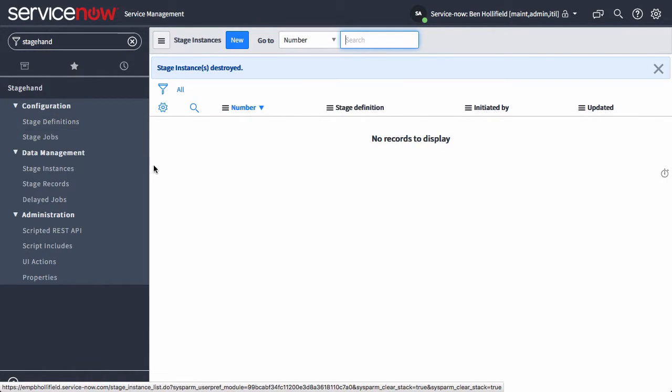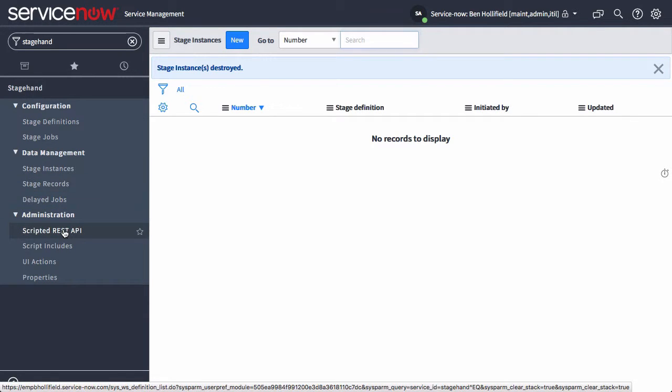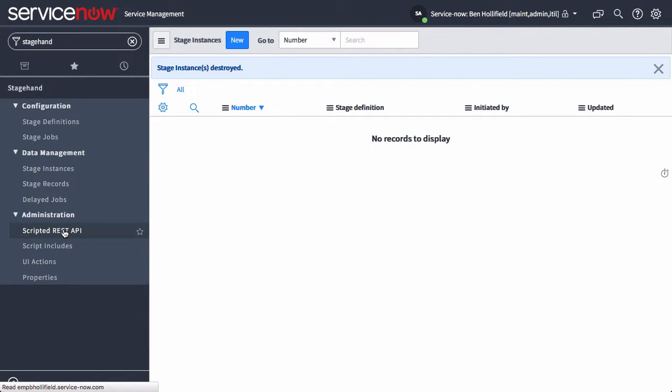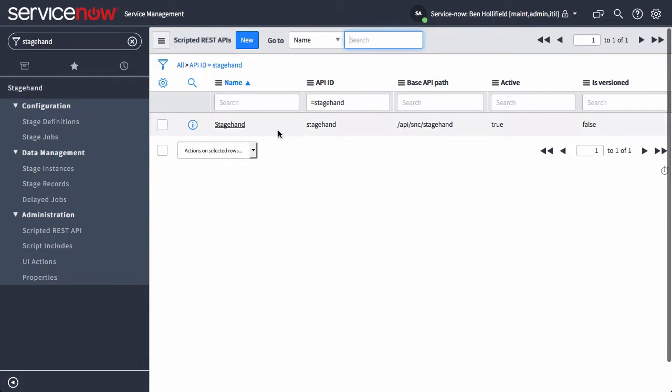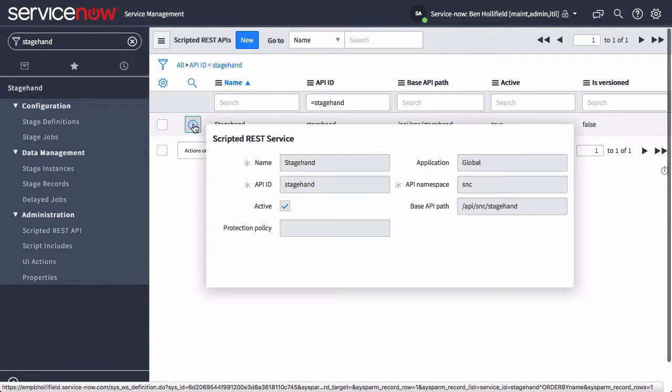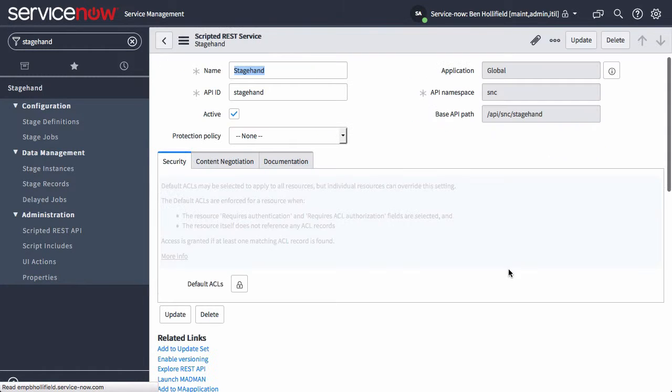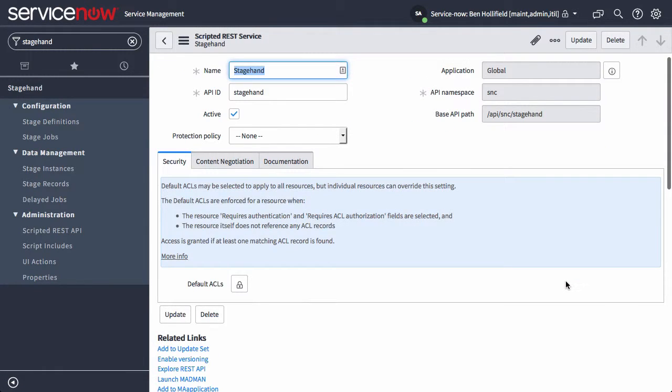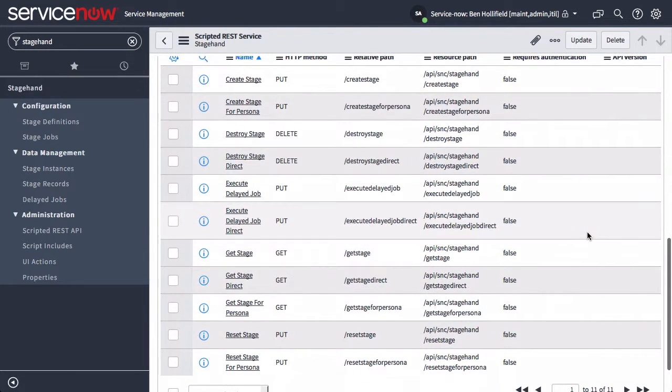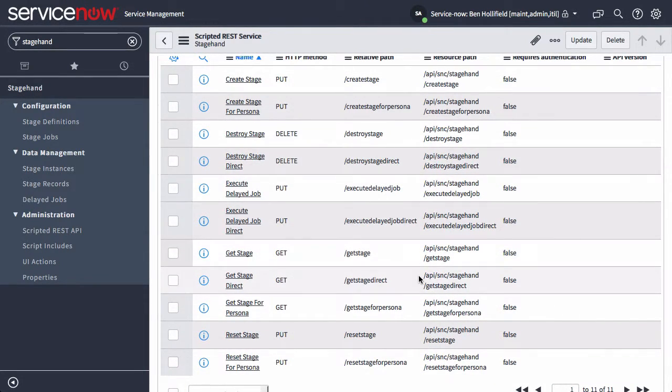Whenever you're actually instantiating these, we do include a REST API. This allows us to call and start up these instances from remote service, for instance, using just REST puts and gets. So this is handy. It also allows us to trigger those delayed jobs via REST call.